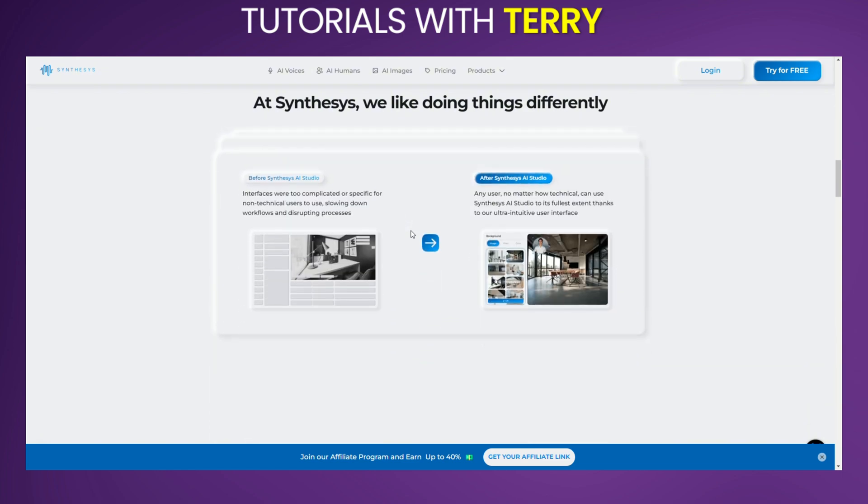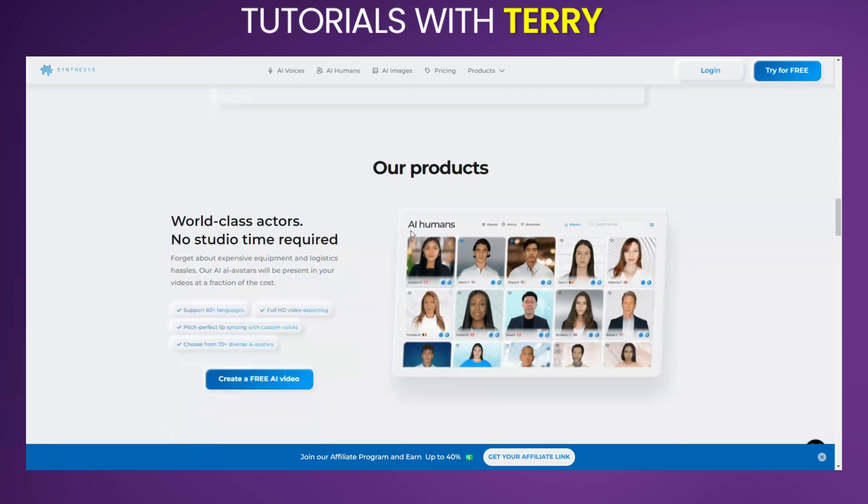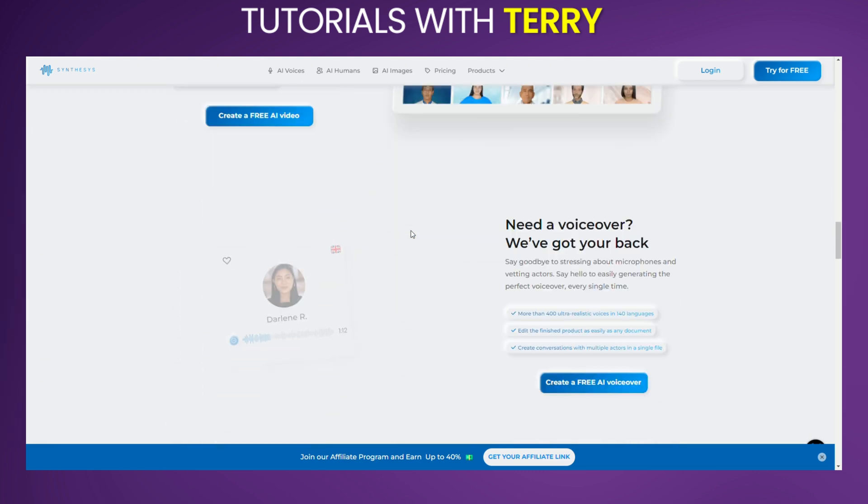For an exclusive deal, check the description for a direct link to the product. Let's get started with an overview.